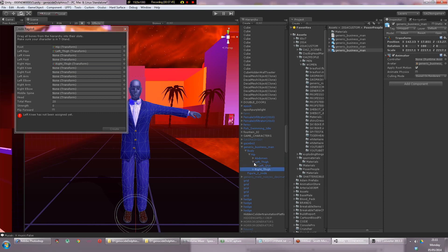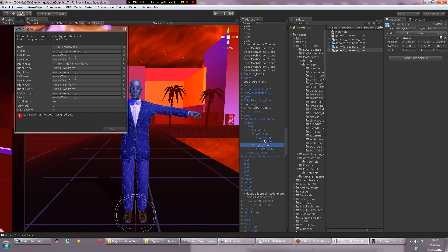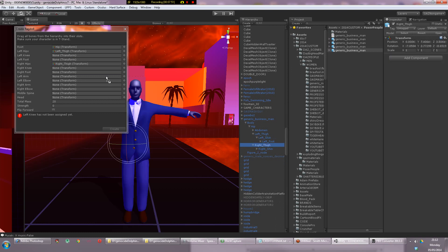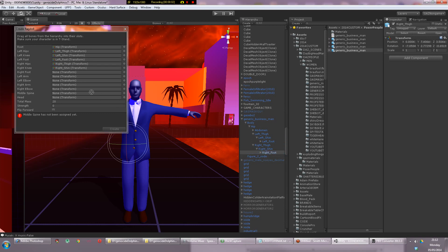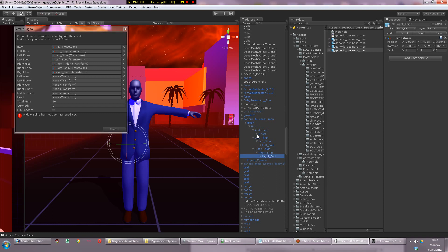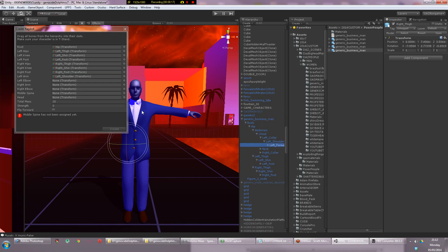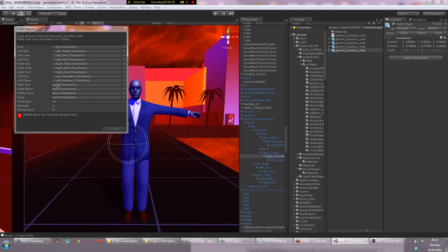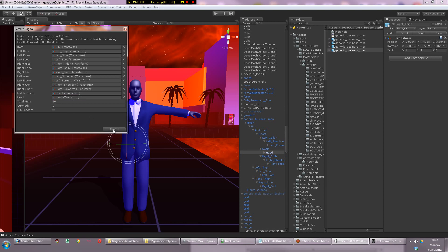Right shin is the right knee and right foot is the right foot. Left arm is left shoulder, left elbow is left forearm, right arm is right shoulder, right elbow is right forearm. Middle spine is chest and head is inside the neck head. That's all done.